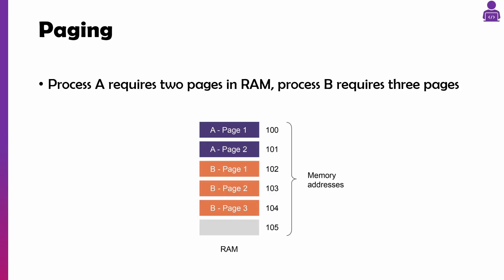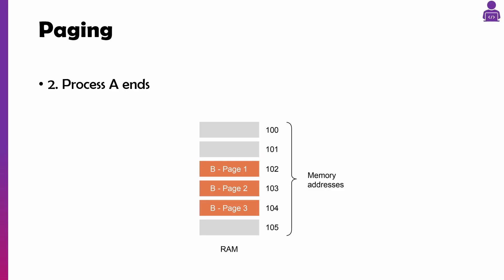Think about this example: we've got process A which needs two pages in RAM and process B requires three pages in RAM. They're assigned them there, that is theirs until they close that program.